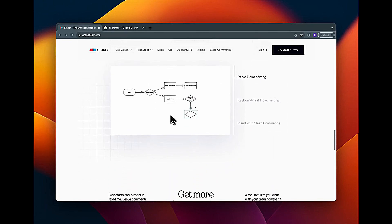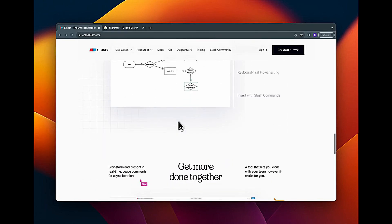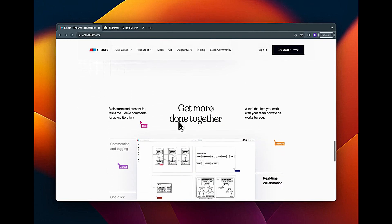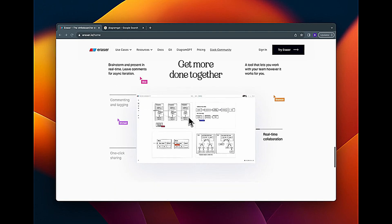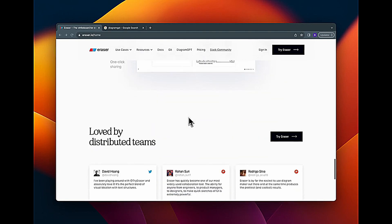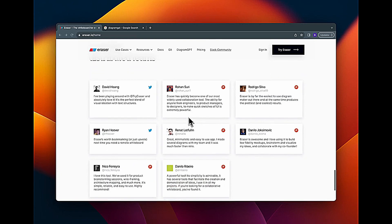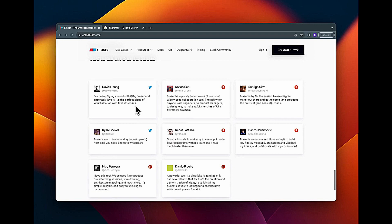It uses AI. Get more done together, loved by distributed teams. These are some of their reviews. I've been playing around with Try Eraser and absolutely love it. It's the perfect blend of visual ideation with text structures. Okay, great landing page.